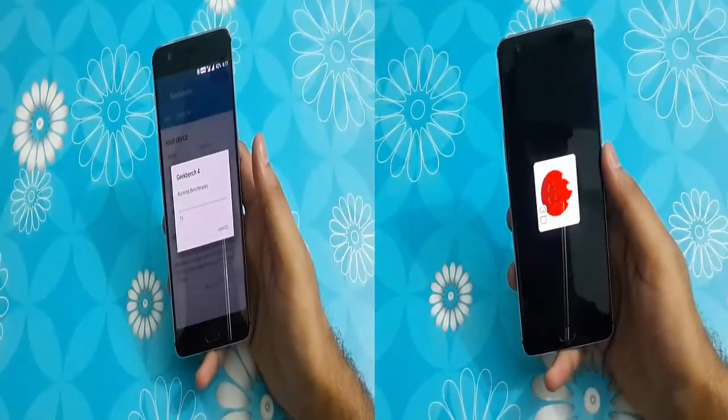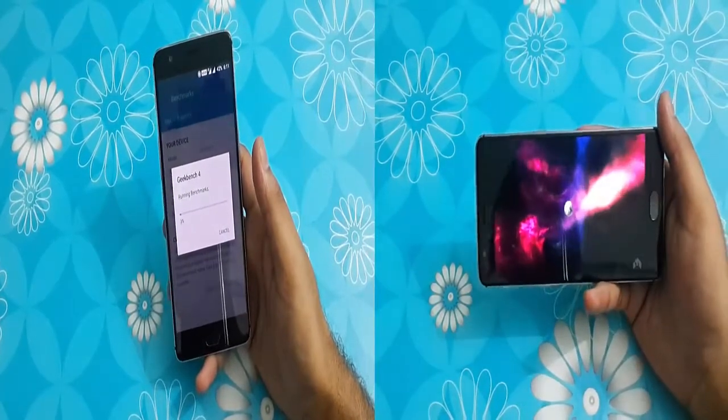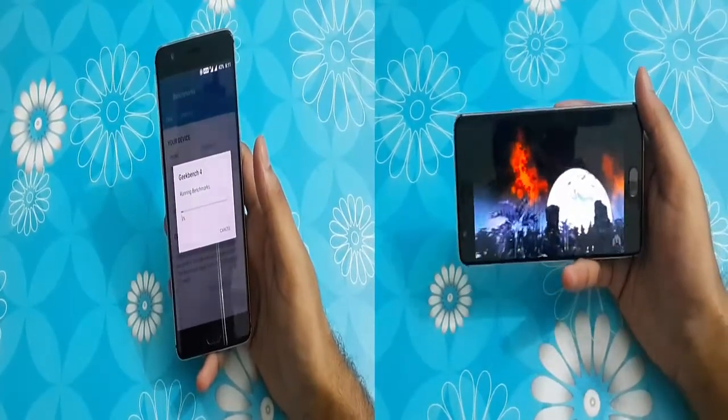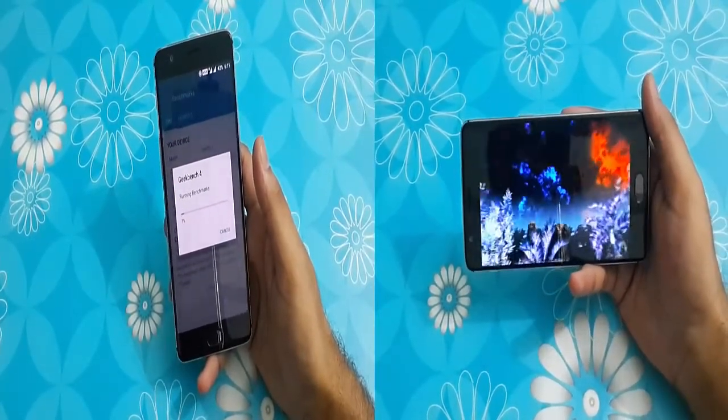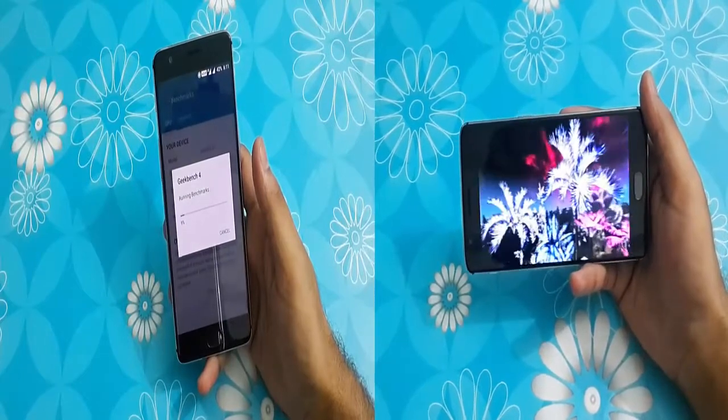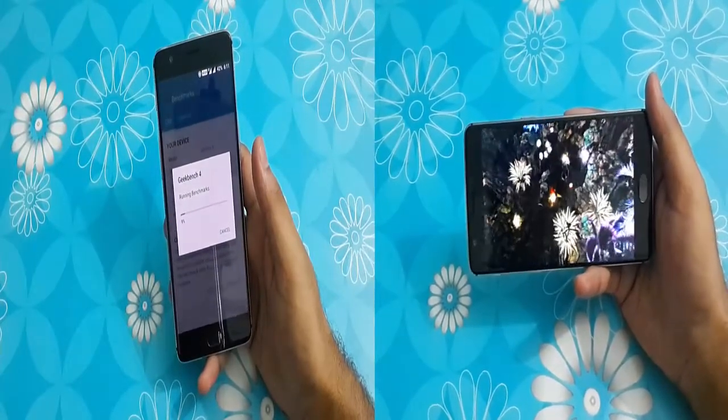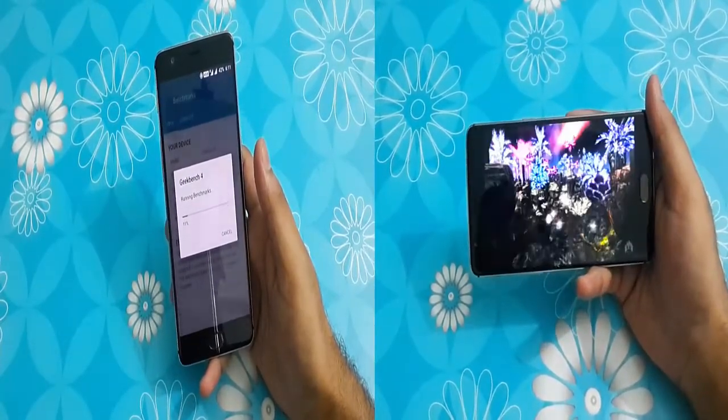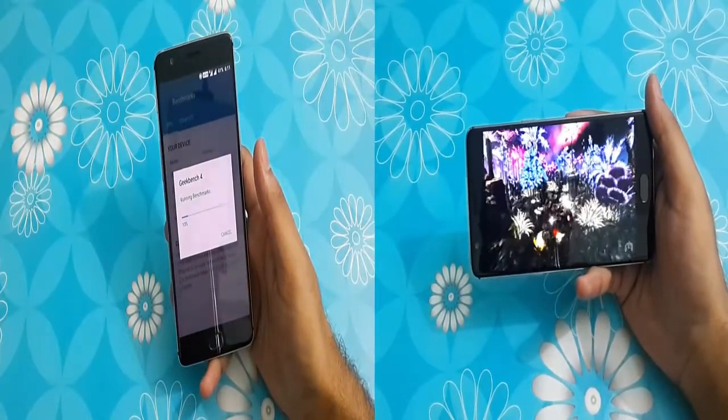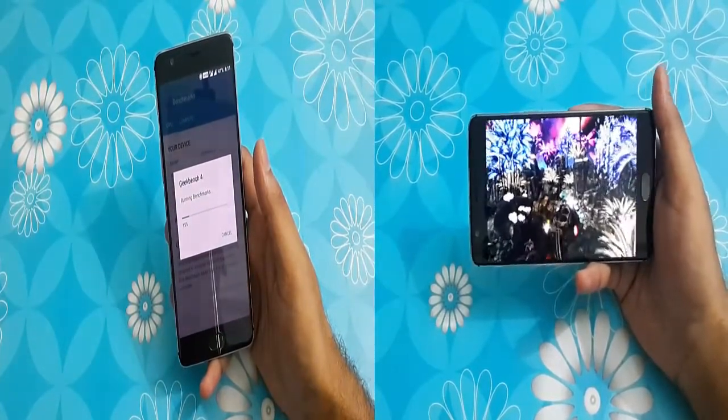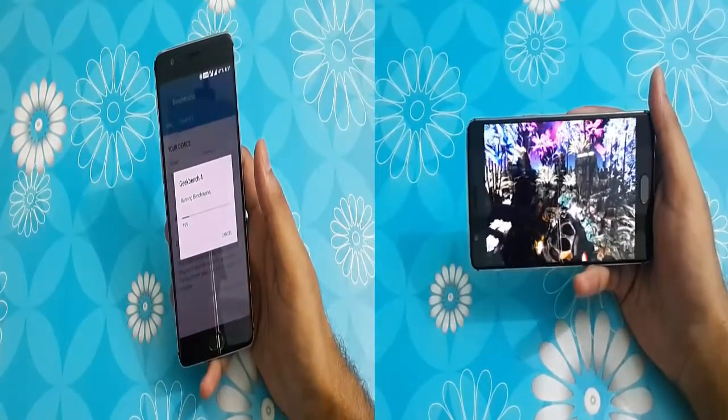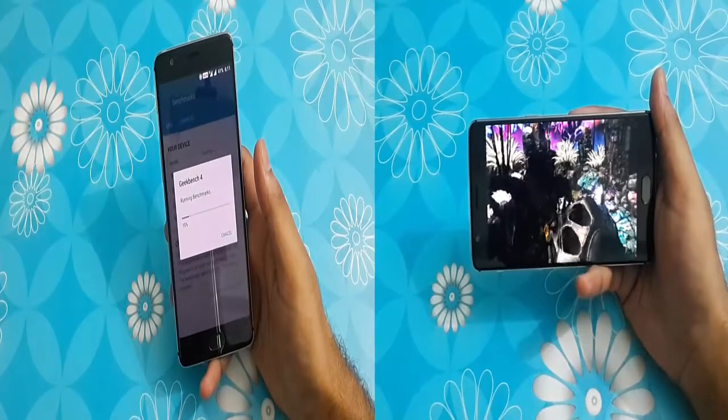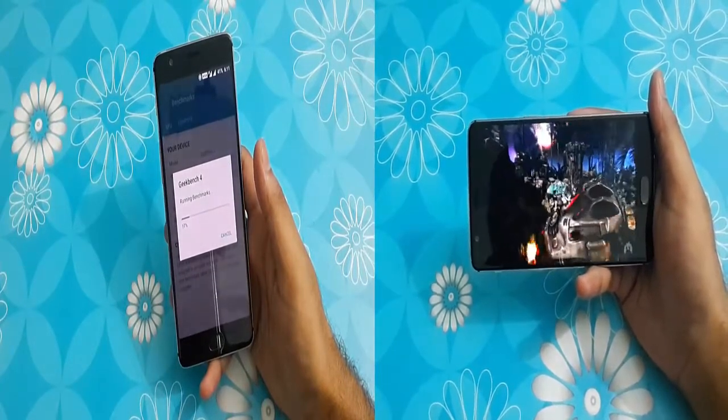OnePlus 3, priced at $399 here in India, was officially available on June 2016 worldwide. It sports a 5.5-inch Optic AMOLED screen, courtesy of Samsung, with 1080p resolution with 401 pixels per inch.